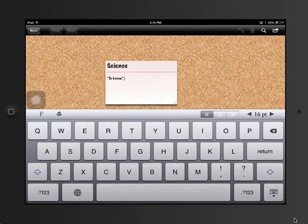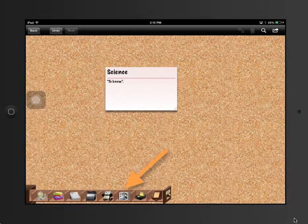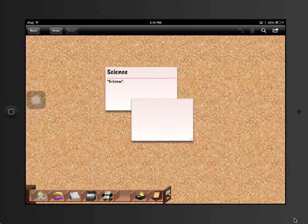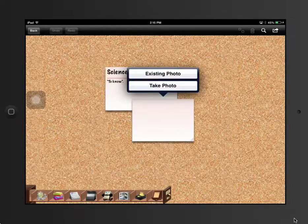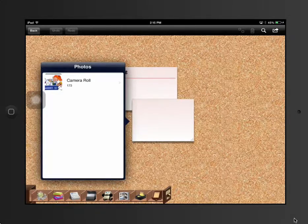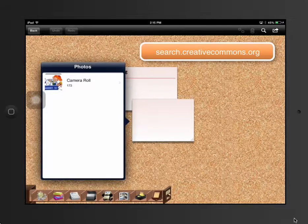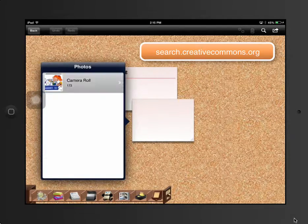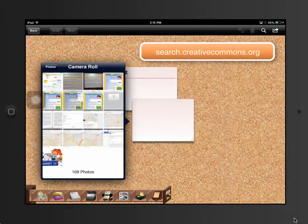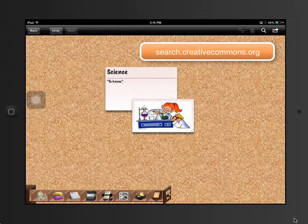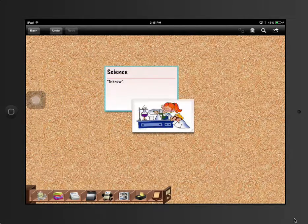And then we can bring a photograph. You can take a picture or add one from your camera roll. I always encourage the students to go to Creative Commons. Make sure they're not infringing on anybody's intellectual property rights.